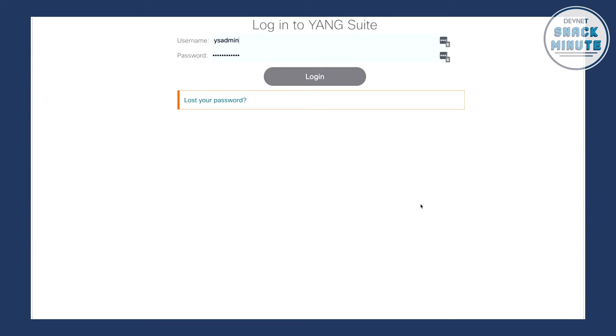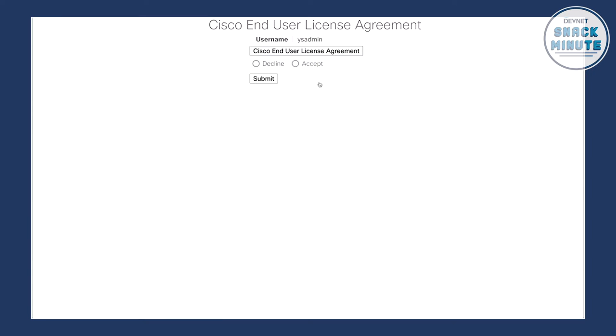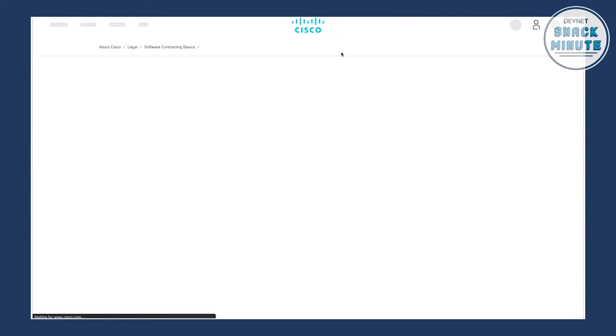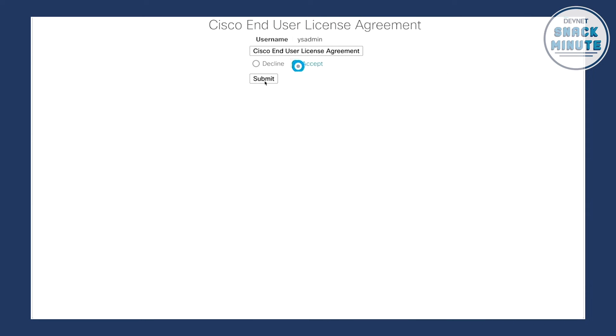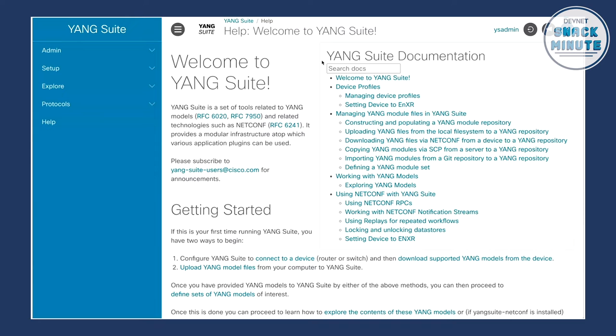If we take a look over here at the demo, this is the main login page to Yang Suite. I'm just running this locally, so I just connect to localhost. Upon the first login, we need to accept the end user license agreement. It's worth calling out that Yang Explorer is free and open source, while Yang Suite is covered under the Cisco EULA — a completely separate license agreement covering two different products. Yang Suite is a much newer product with much more capabilities.